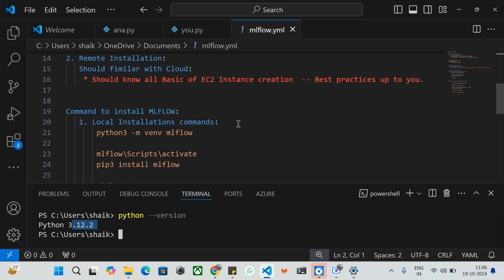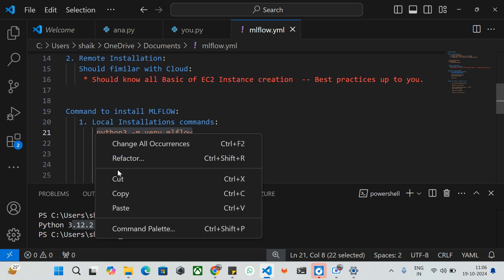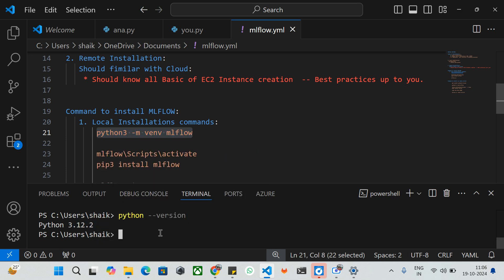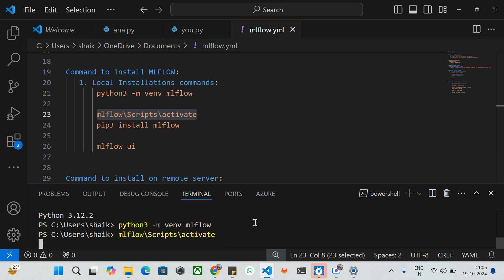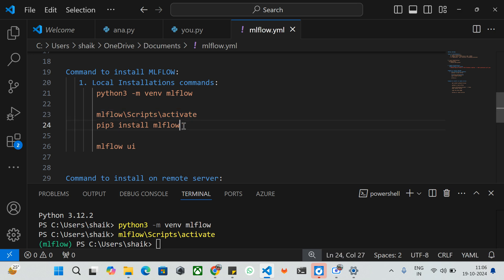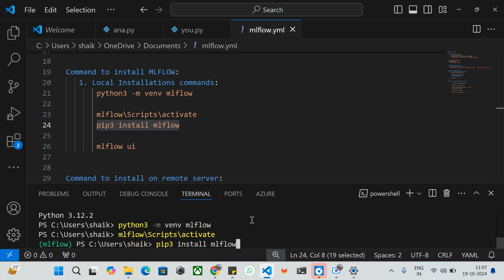I have a few commands ready — you can create a virtual environment, activate it, and install whatever packages you need. I'm going to copy this command and paste it into my CLI. I'll add all these commands to the video description so you can copy and paste them in your local or remote environment. I'm going to create a virtual environment named 'mlflow' — it has been created. Now I'll activate the virtual environment. This is the command to activate it — now it has been activated.